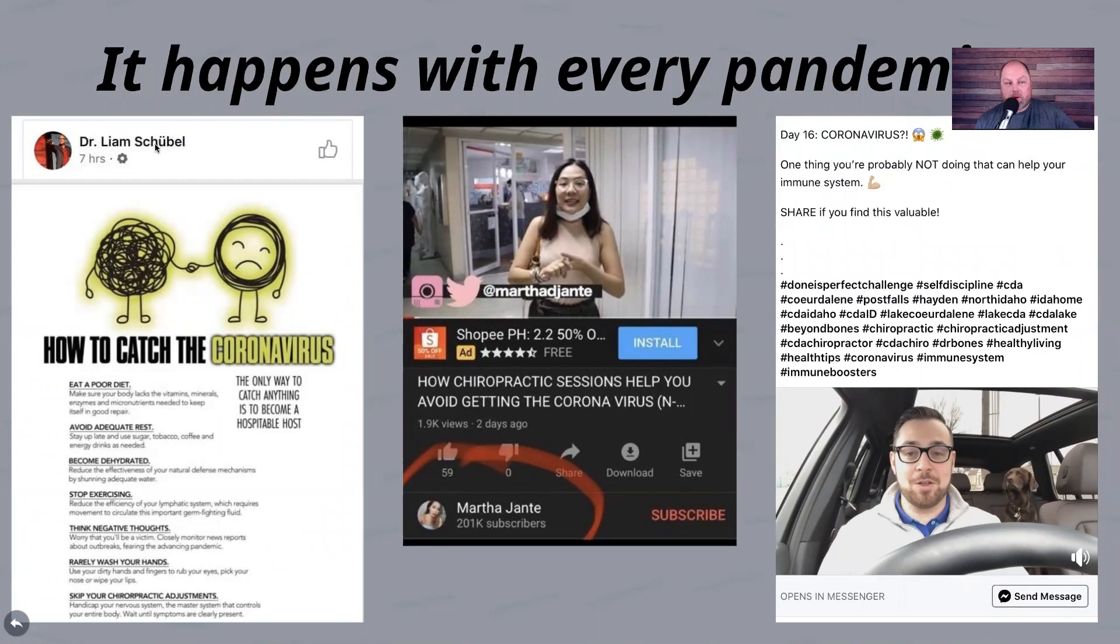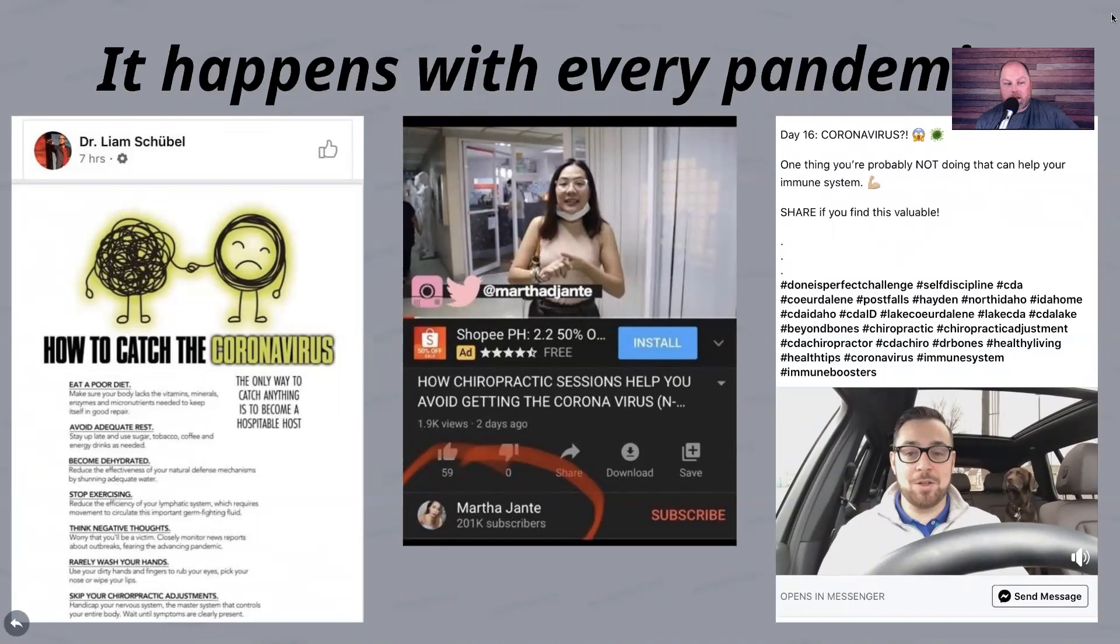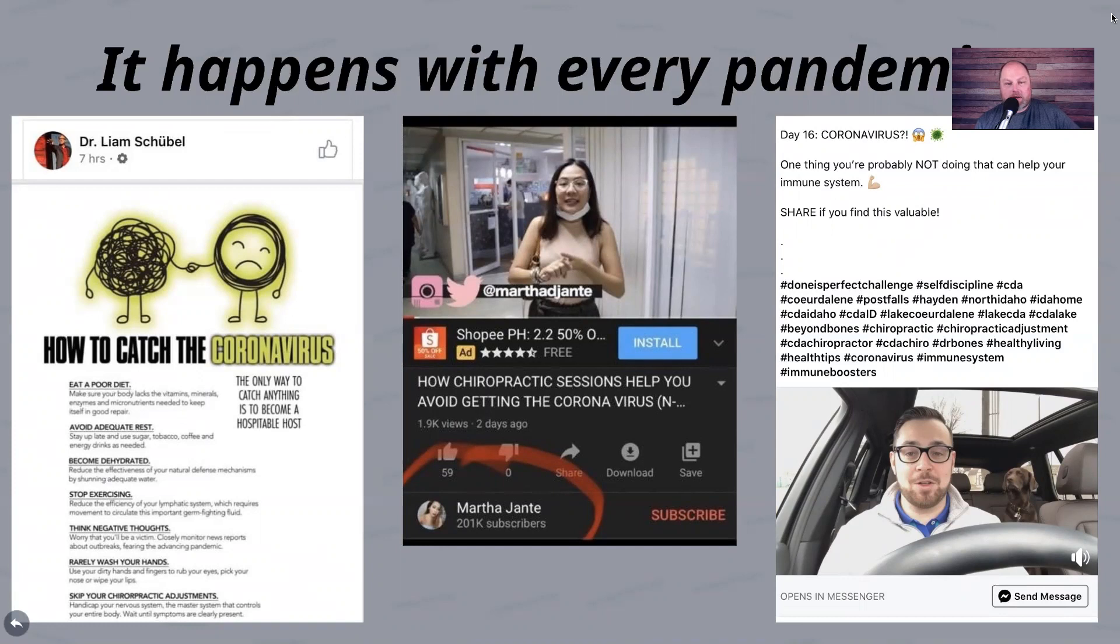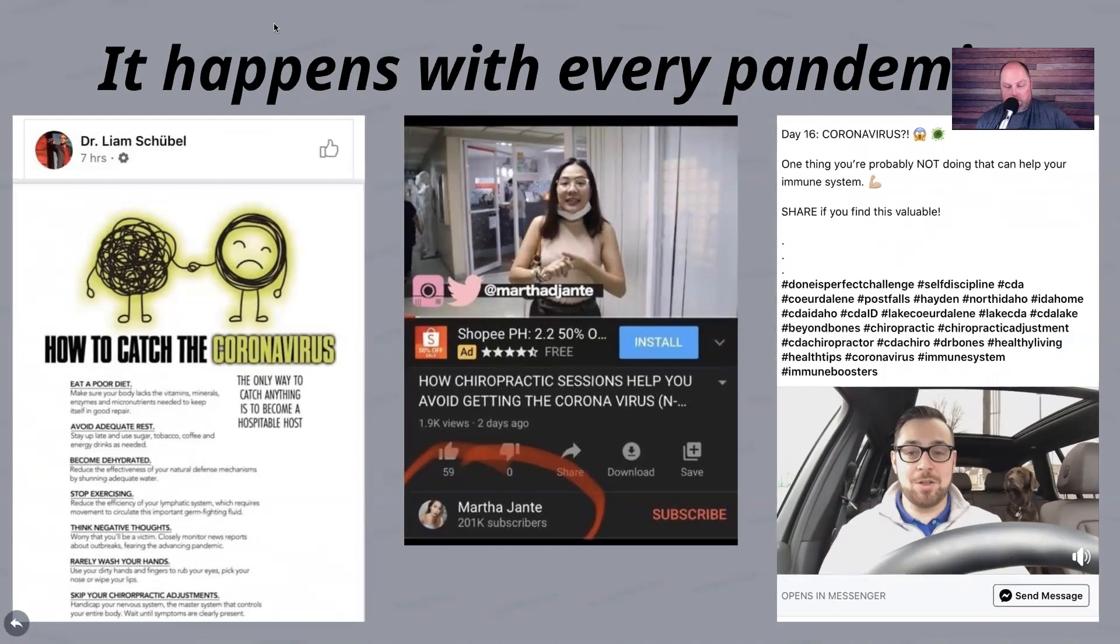Liam Schlebel is one of the gurus. What these lemmings will do is they'll take what Schlebel says and just copy and paste it. If you read further down from this gentleman's post, he just basically copied and pasted without any really inquisition. It's not based on fact. It's based on belief. That belief is that selling chiropractic is the greatest thing in the world. It happens with every pandemic. It even happened with Ebola, and that's how I got caught up in all this.